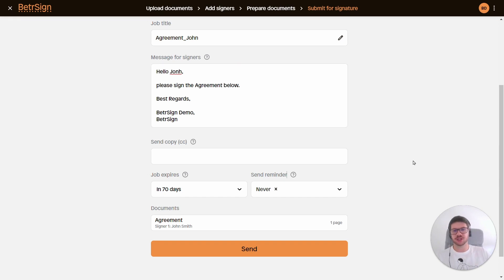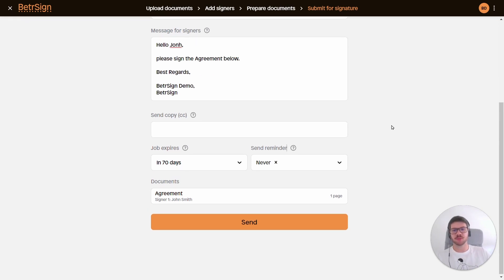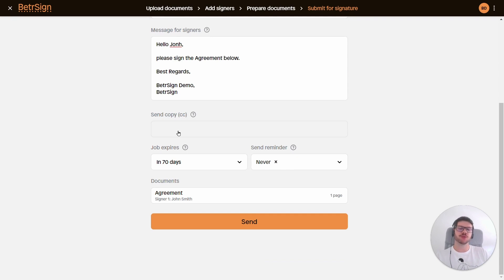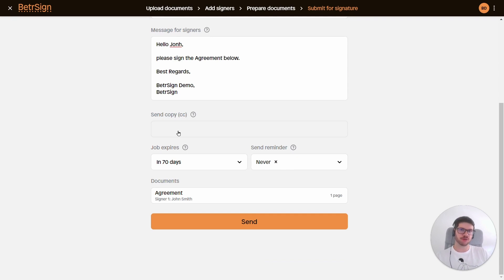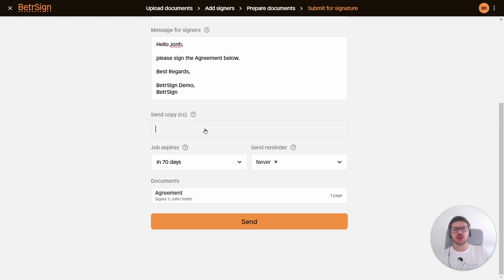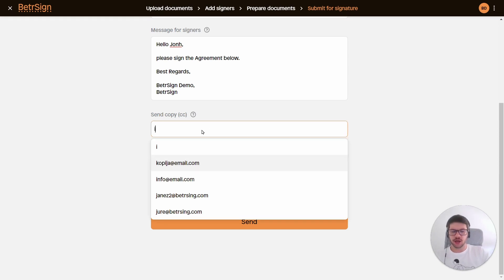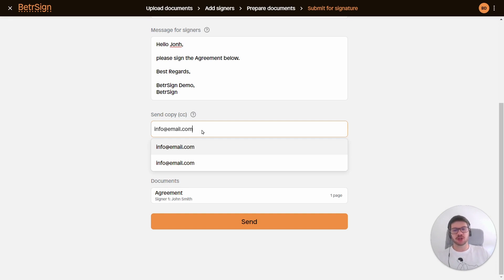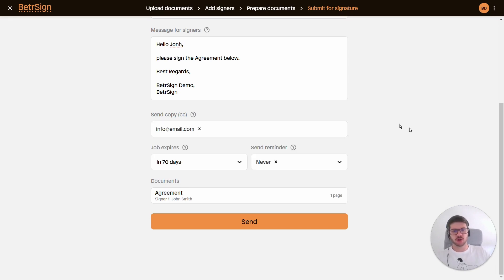Next we have the send copy. Here we can add any email address to which we would wish for the signed documents to be sent. So the signed documents will then be received by the creator of the job - so me - the people who signed the documents - John - and we can here add some additional emails, so for example an information email, info@email.com.